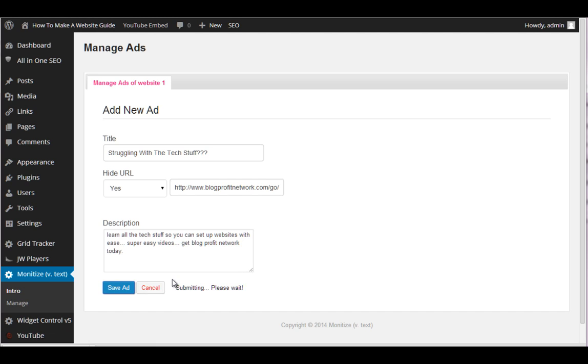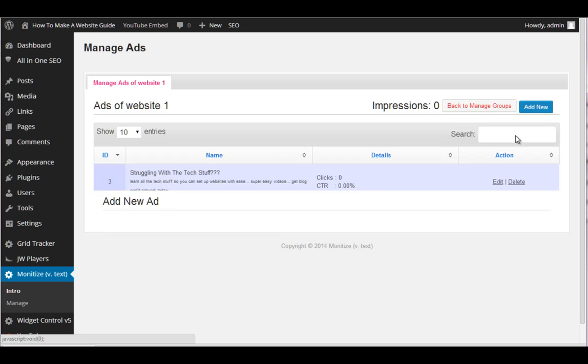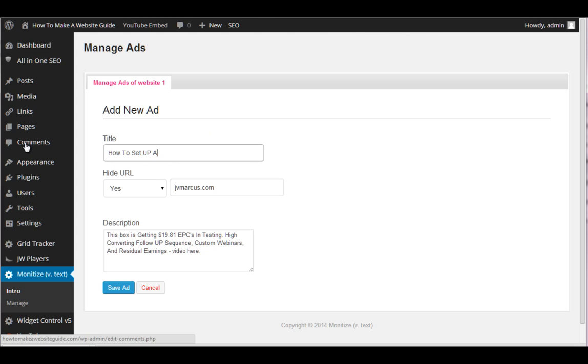Next up, we can make another ad that says, add new, how to set up a free, free blog. Now what this is doing is it's putting these ads on our site, but it's also tracking which one gets the most clicks and sending to the affiliate offers. So not only are we making money, but we're learning what they want. So if most people click on how to set up a free blog, then you know a lot of these people are freebie seekers and you have to find a different way to make money instead of the, hey, buy this kind of thing.